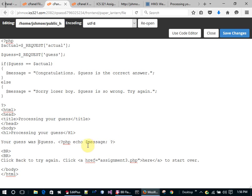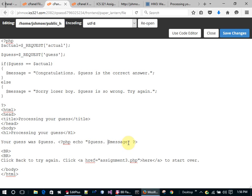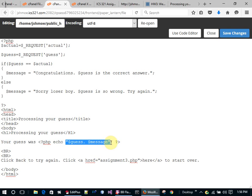I'll add echo statements. I'm going to echo out the guess variable and concatenate the message. I'll do it this way: echo "Your guess was $guess." — when you use double quotes, PHP replaces the variable with its actual value, whereas single quotes would just display the literal dollar sign and variable name.